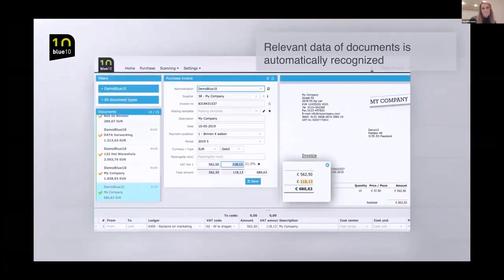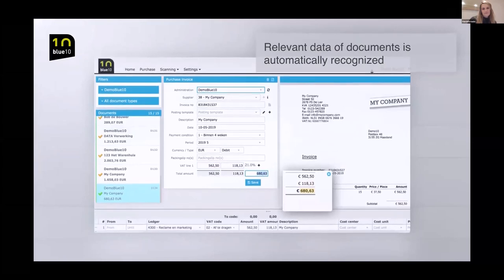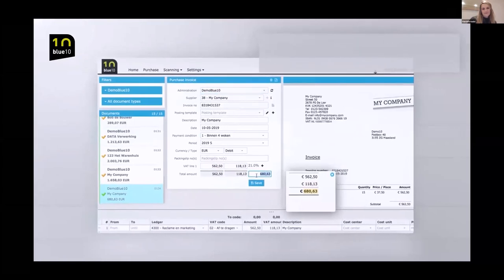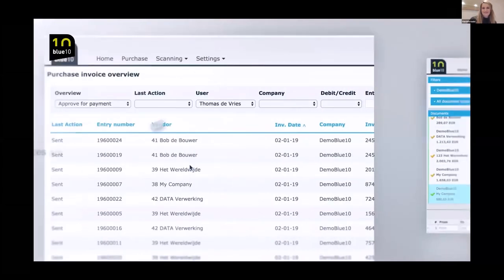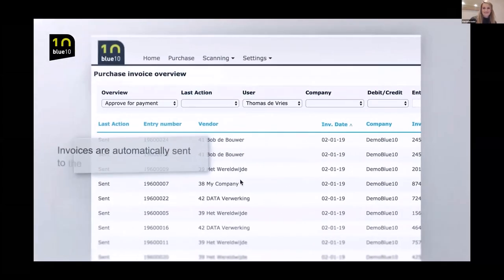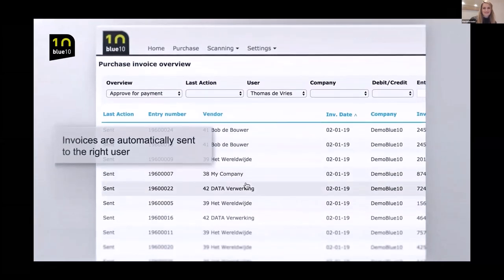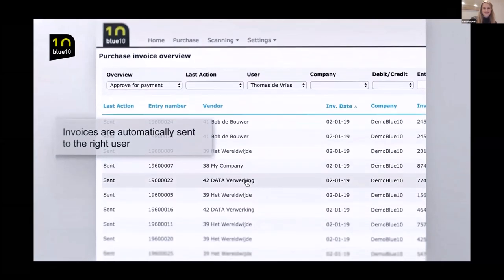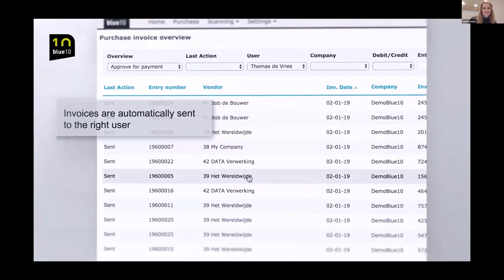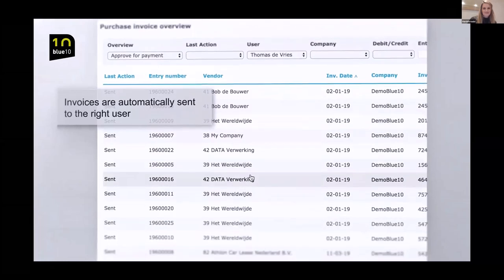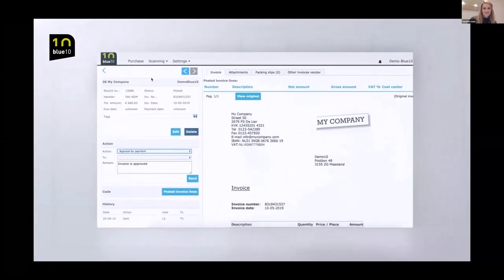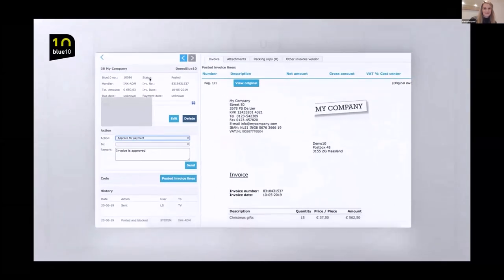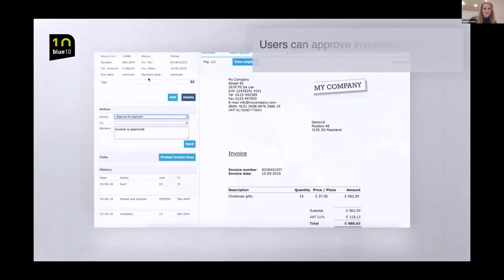Invoices are immediately blocked for payment and enter the procuration flow of BlueTen. Invoices are automatically sent to the right user and can be checked and approved successively by one or more users. The number of users in BlueTen and also the number of approval steps per invoice is unlimited.